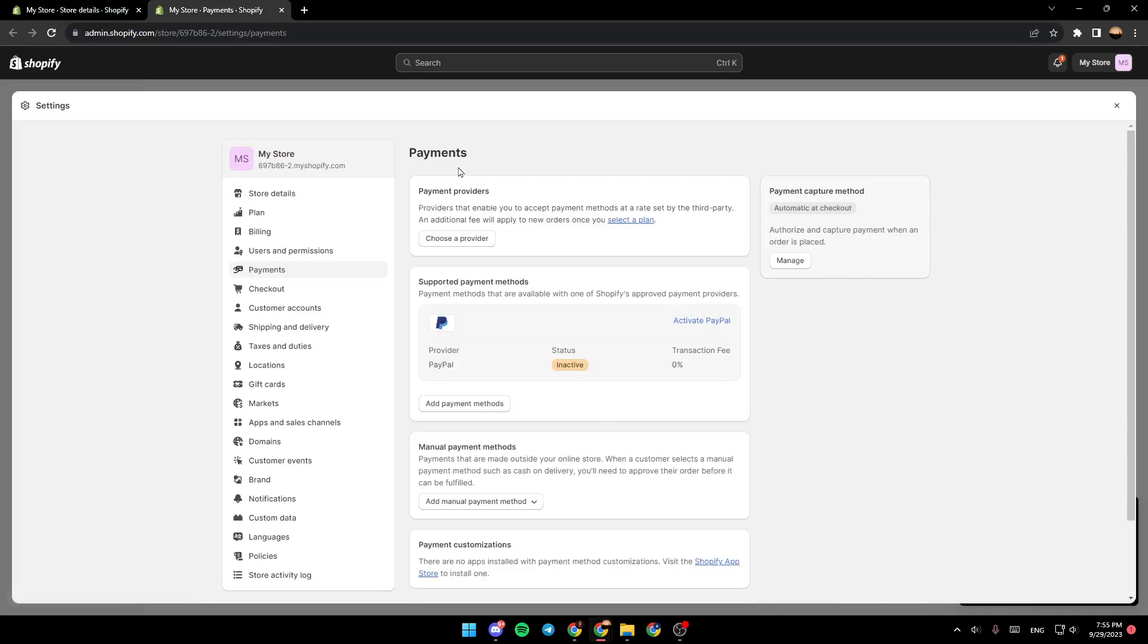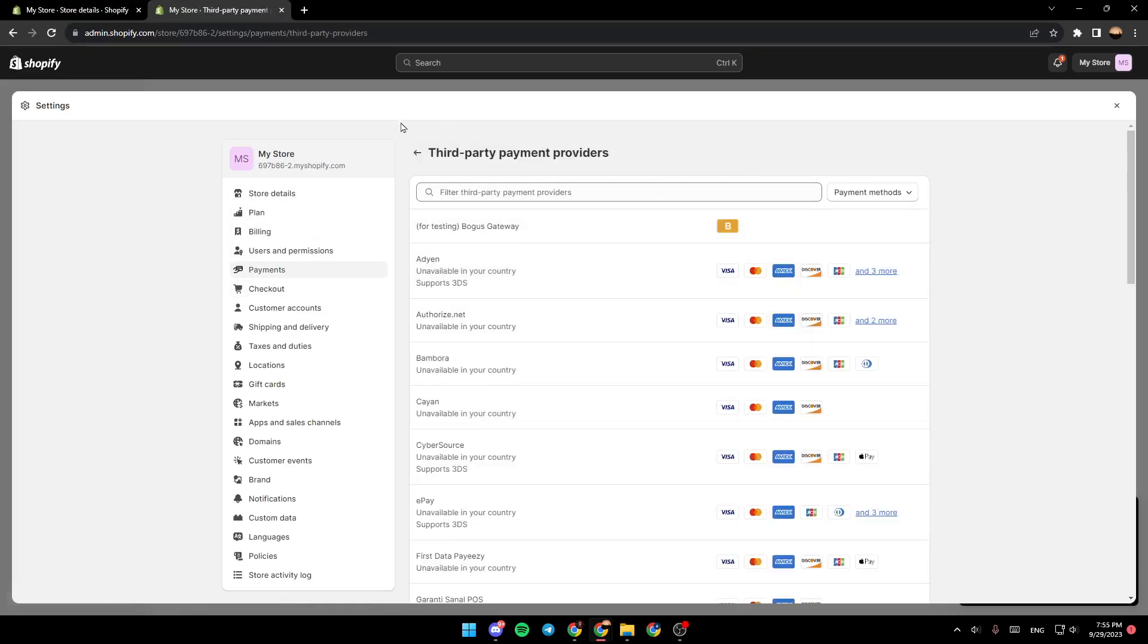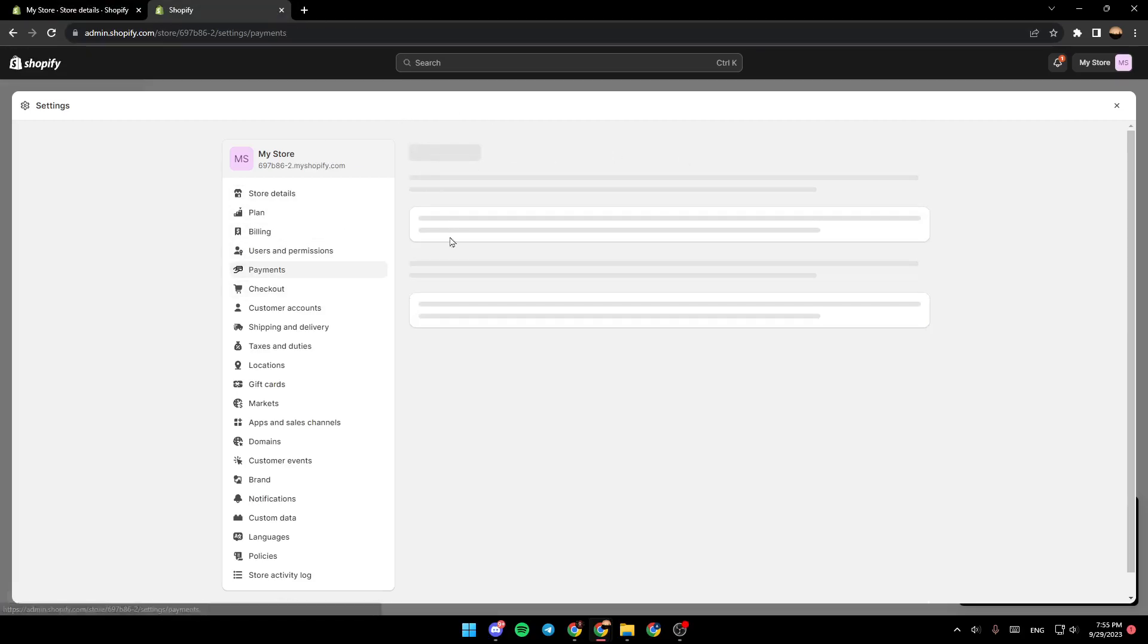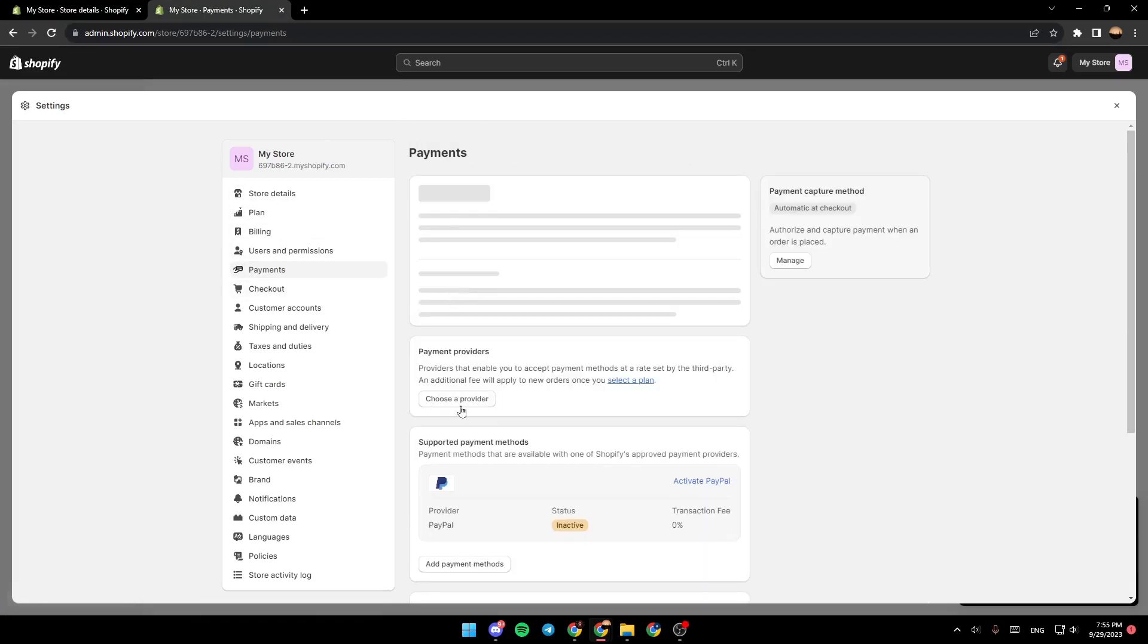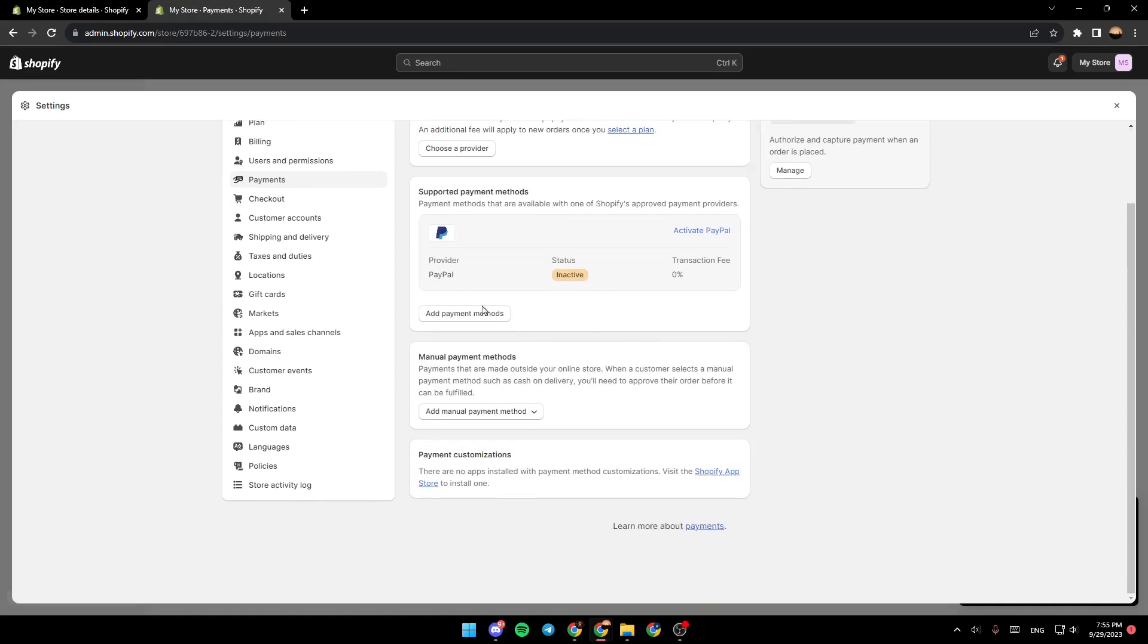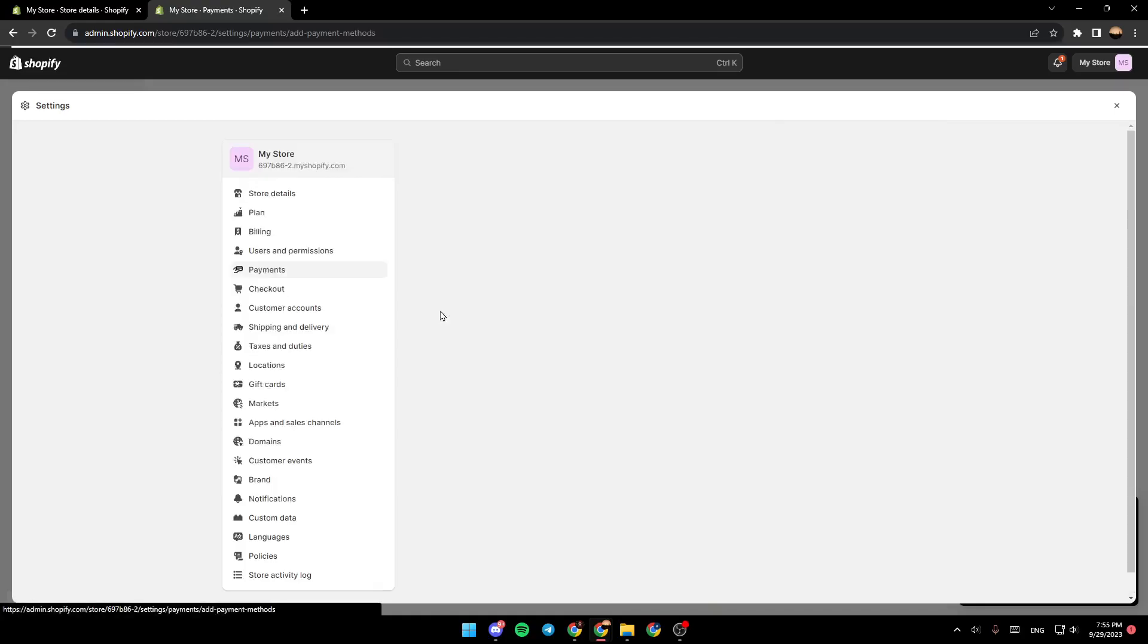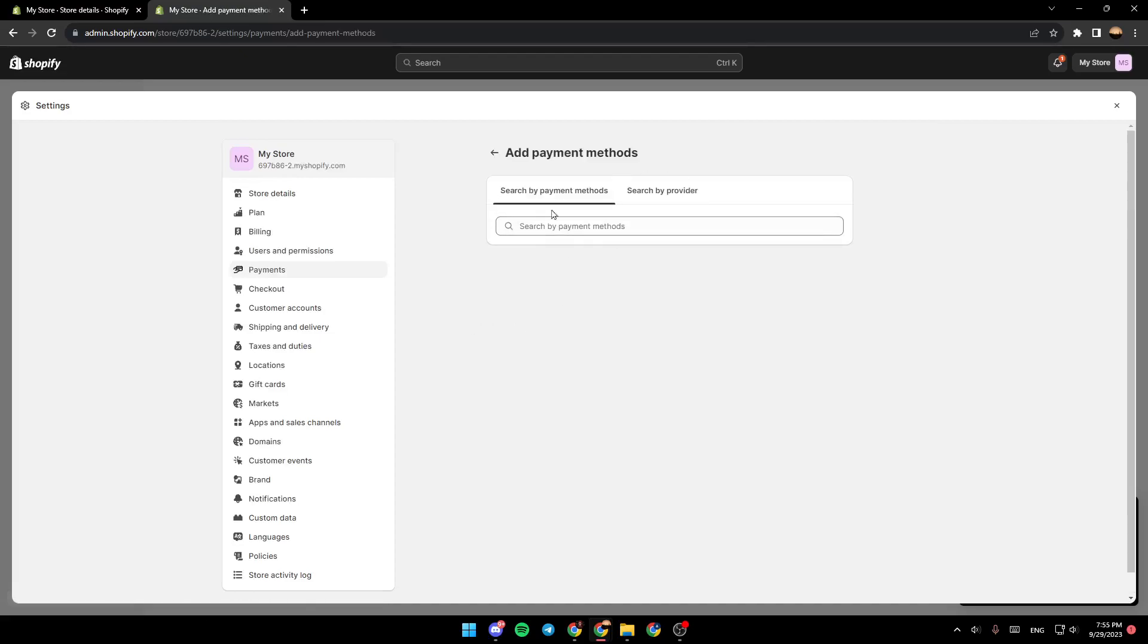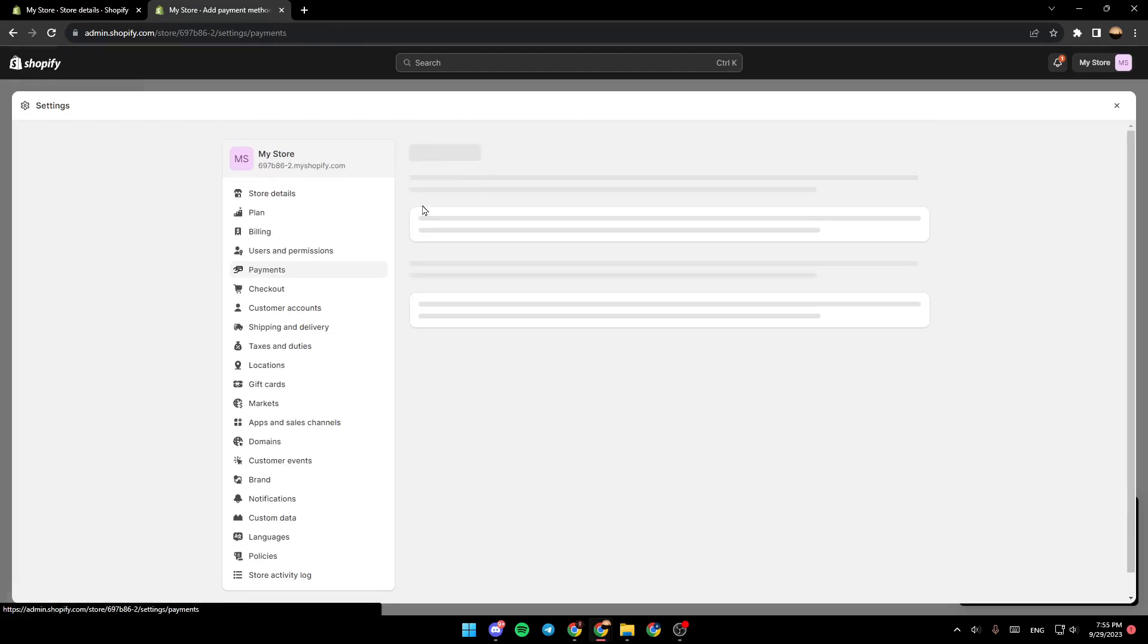So from here you can choose a payments provider or you can also choose a payment method like PayPal, or click on any payment method if you want to add it.